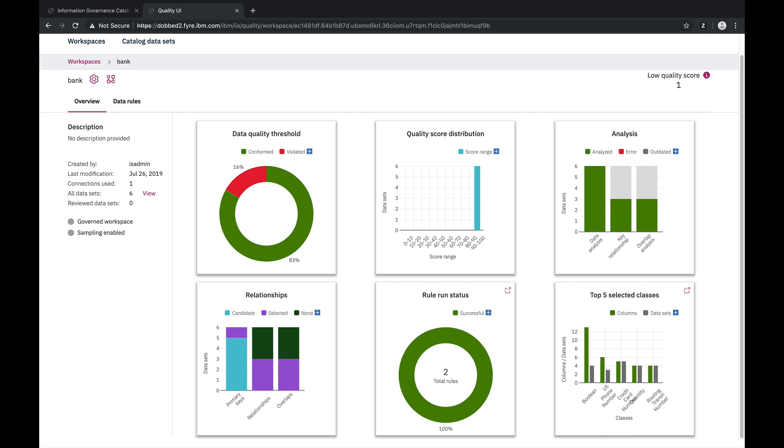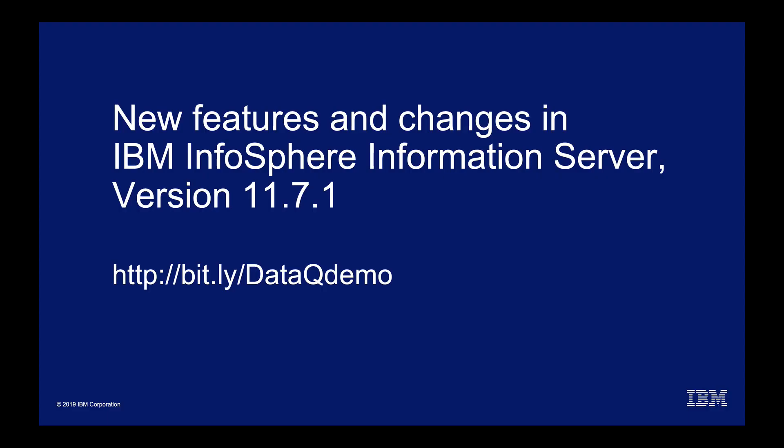And that concludes this demo, showing how easy it is to use the IBM InfoSphere Information Server Quality Experience to create trusted business data that can now be utilized for business intelligence, analytics, or AI. For a complete list of new features in IBM InfoSphere Information Server version 11.7.1, go to the following URL. Thank you.